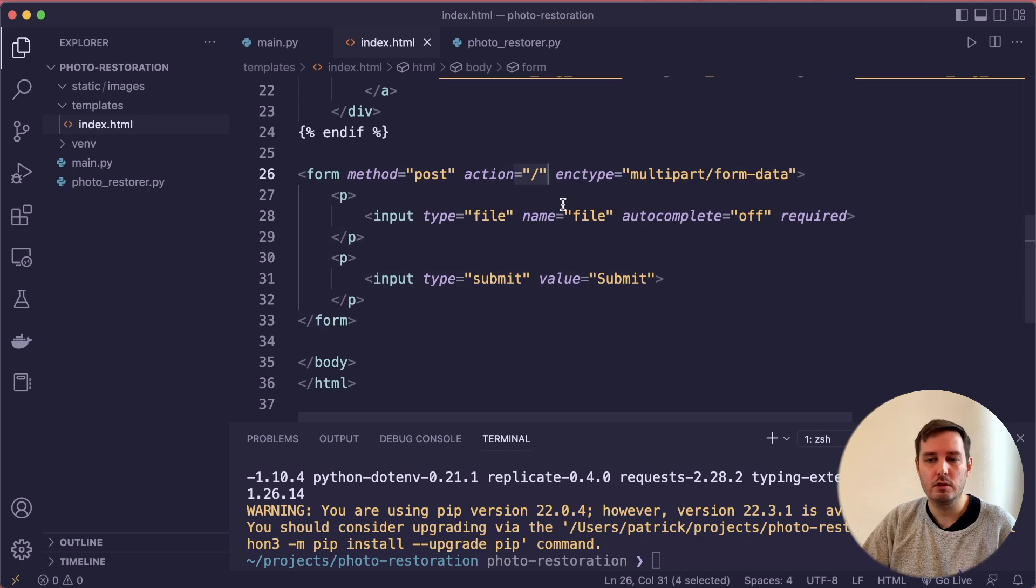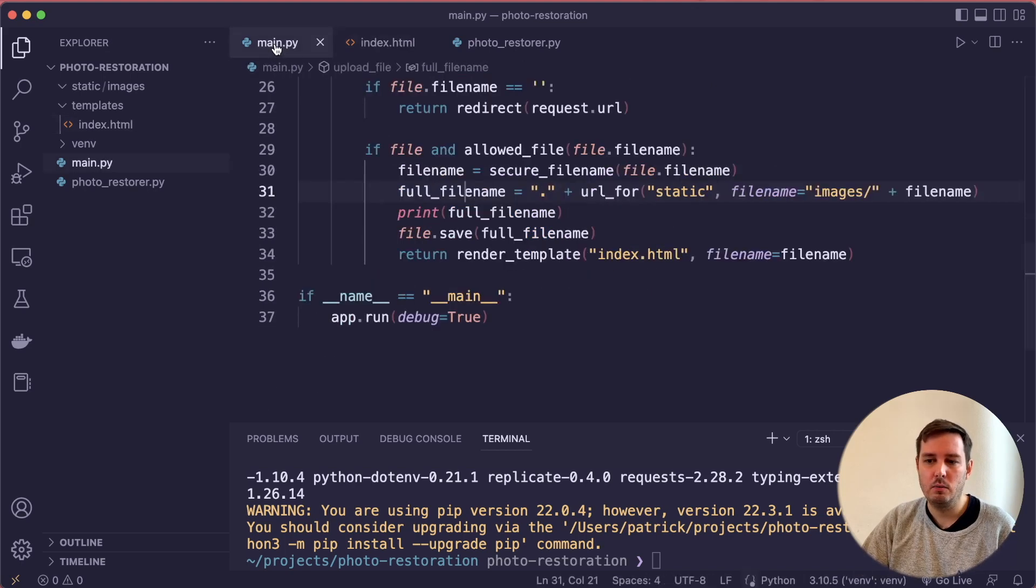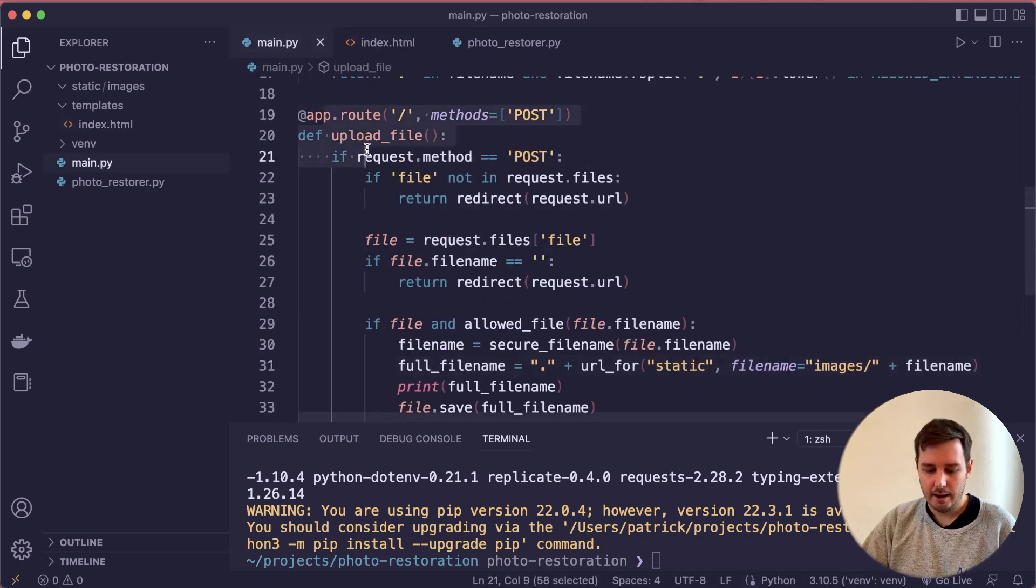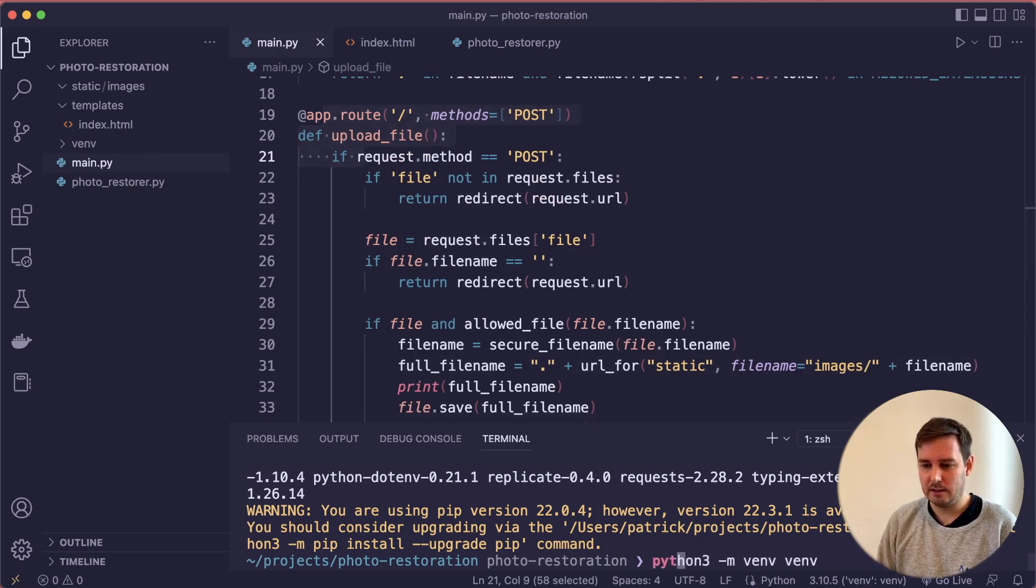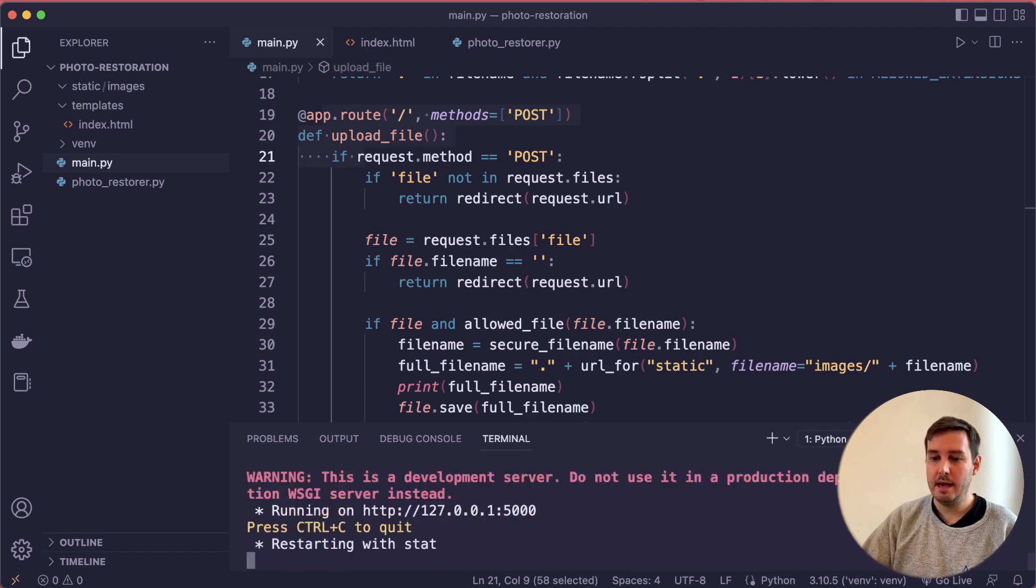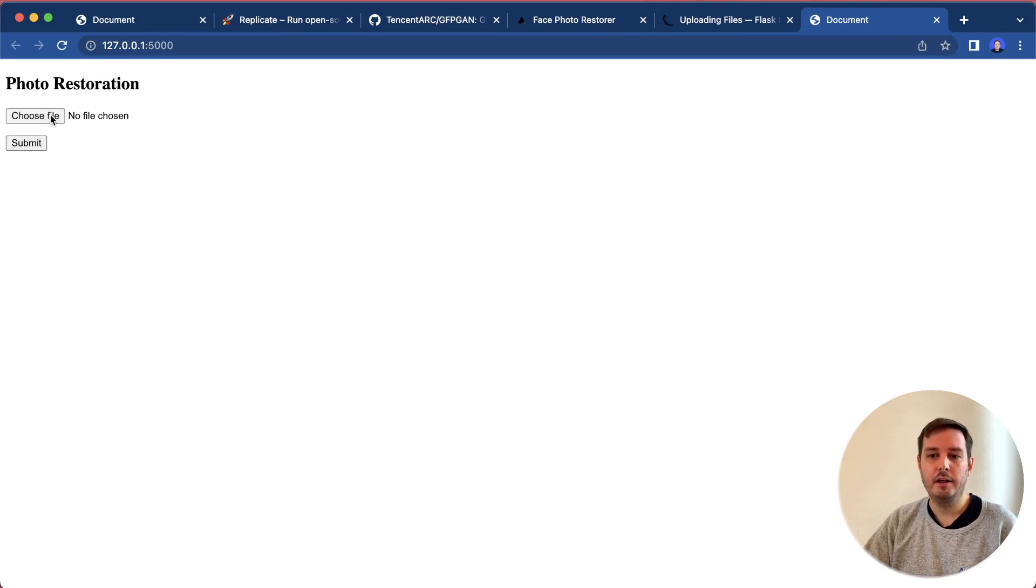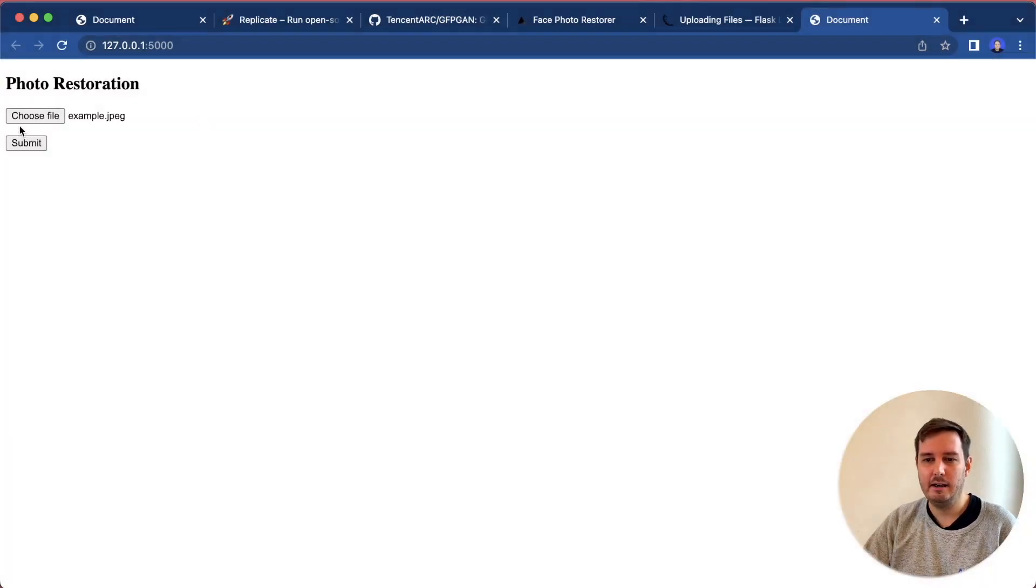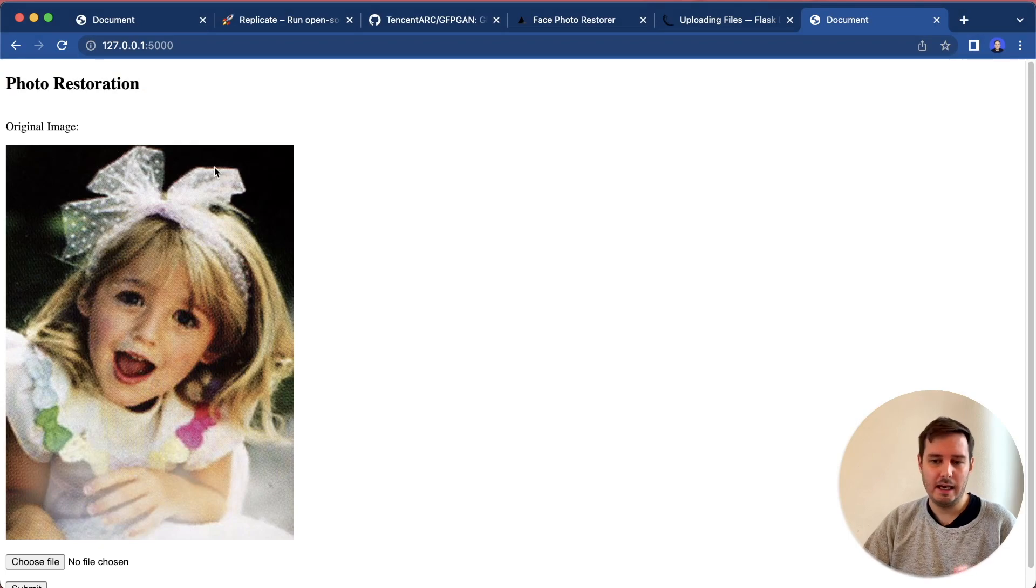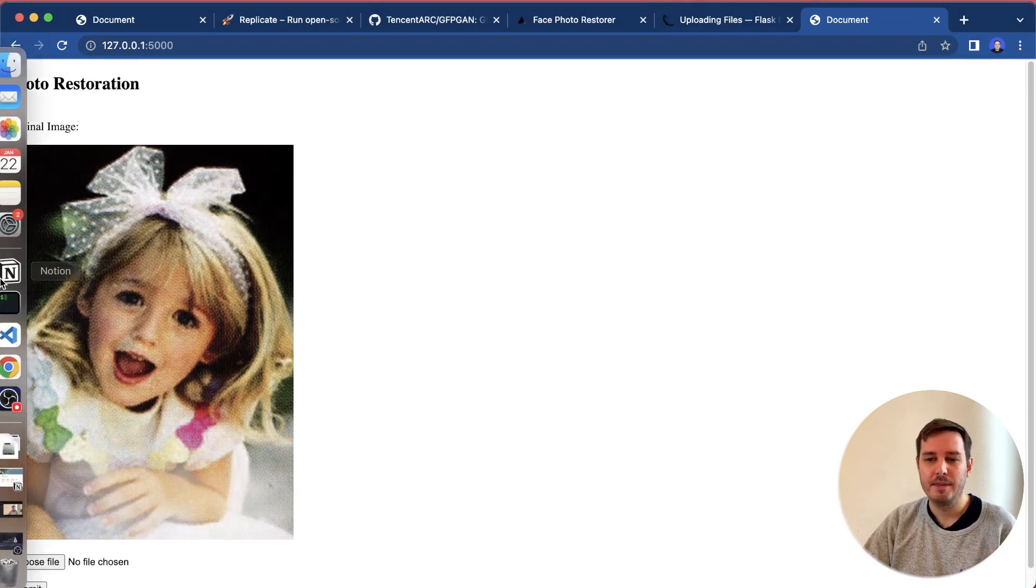Now let's save this and run this and see if this is working. We say python main.py, then we can open this. Now we can choose a file. Let's select the file and hit submit. You see this is displayed. This is working. So now the next thing to do is implement the photo restorer.